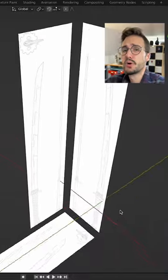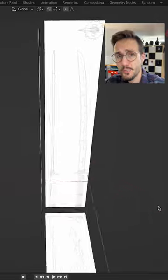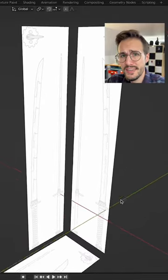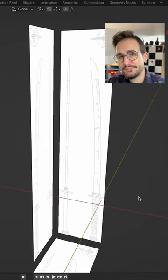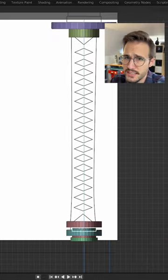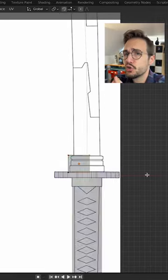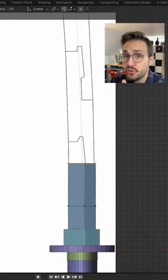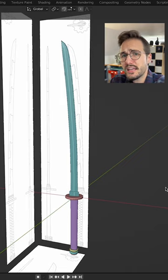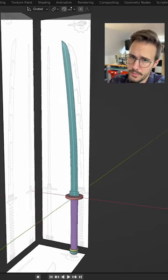Then I imported these images into Blender, which is a 3D modeling software that you can download and use for free. In here I used simple geometric shapes like cubes and cylinders to try and recreate the blade, the guard and the grip.